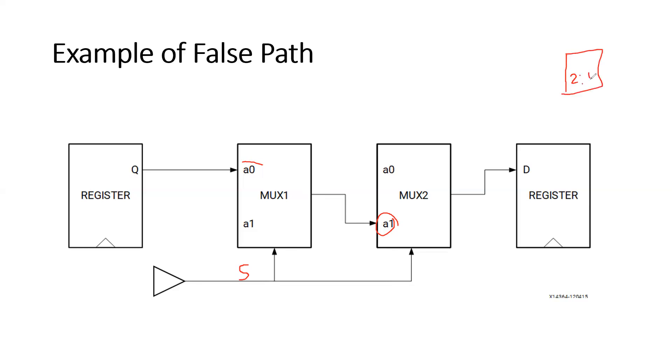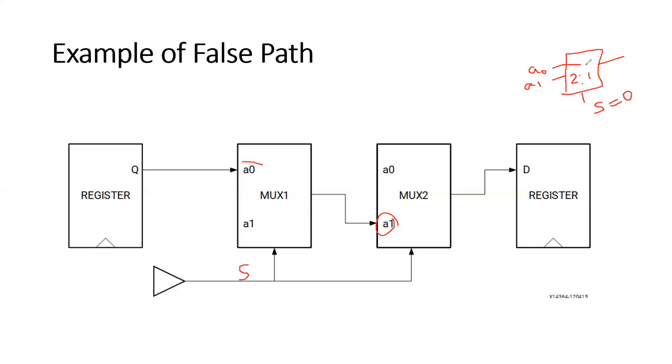So how this MUX works? Based on the select lines. So here we have the inputs A0 and A1, right? So when select line is 0, that time A0 will be selected and it will be passed to the output. Similarly, when select line is equal to 1, A1 will be selected and it will be passed to the output.